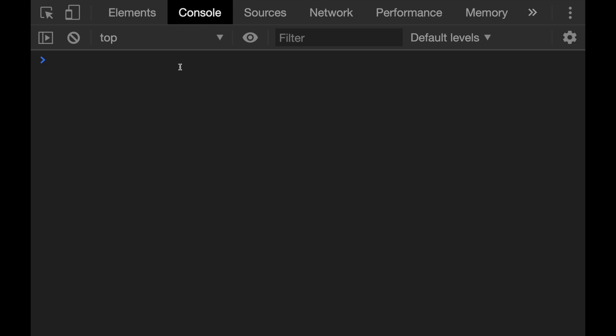We use this splice method only for arrays in JavaScript in order to add or remove elements from an array. Suppose that we have a numbers array with three elements. Now if you want to add new elements to this array by using this splice method, sure there are also easy ways to do that but in this video I am showing only for the splice method.